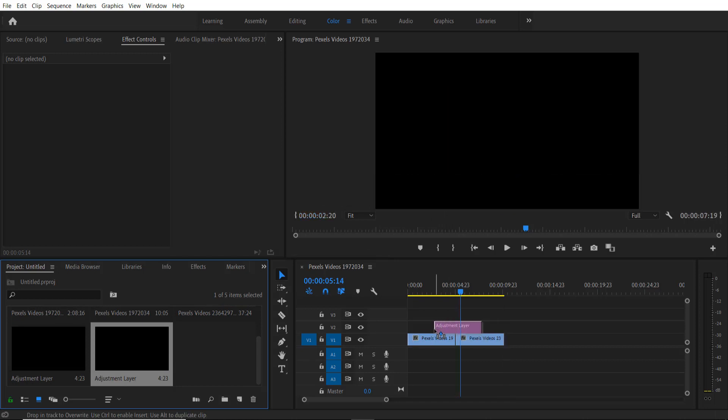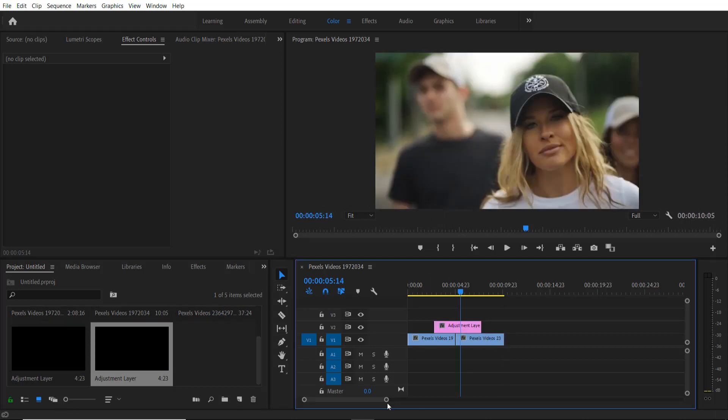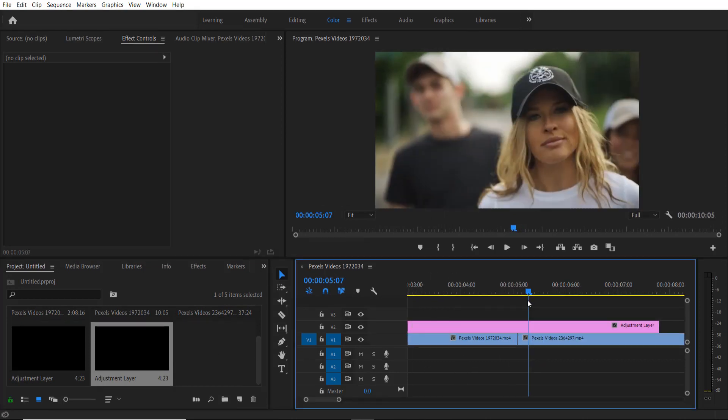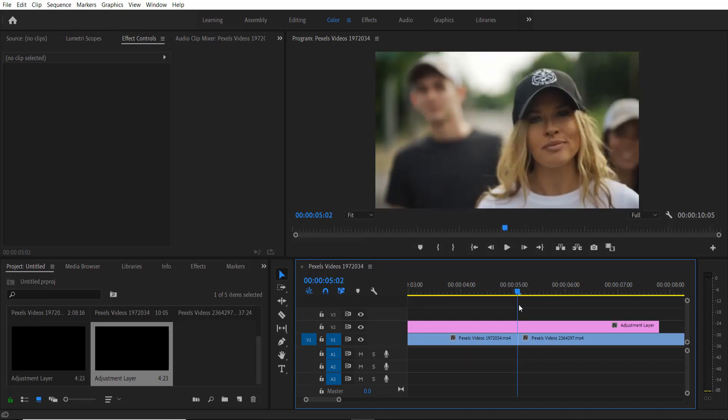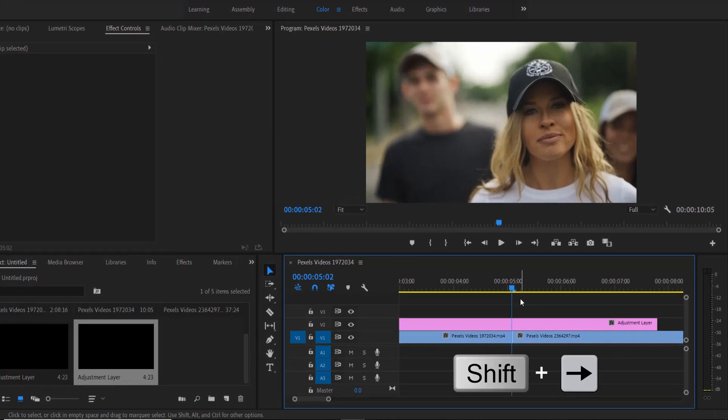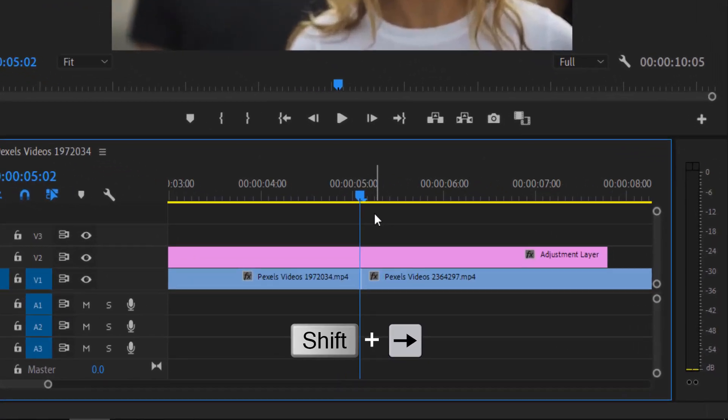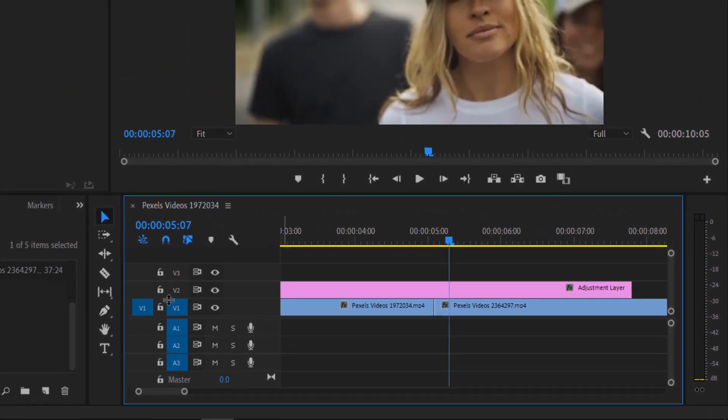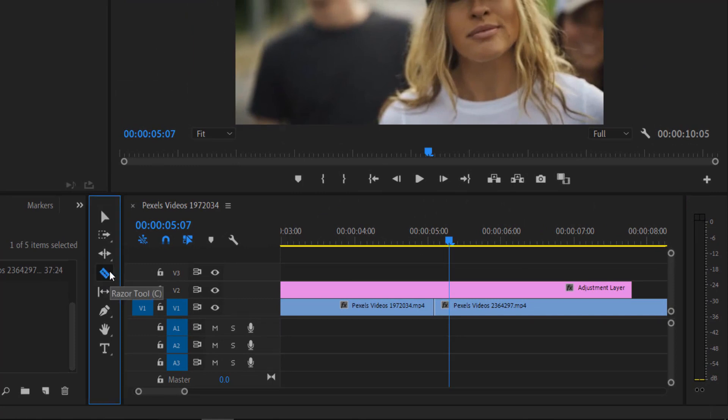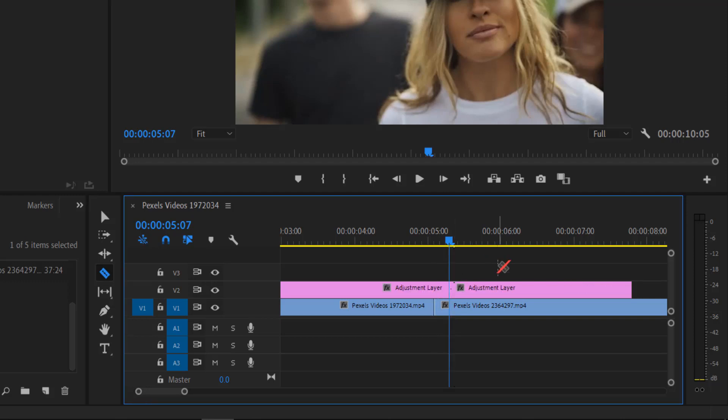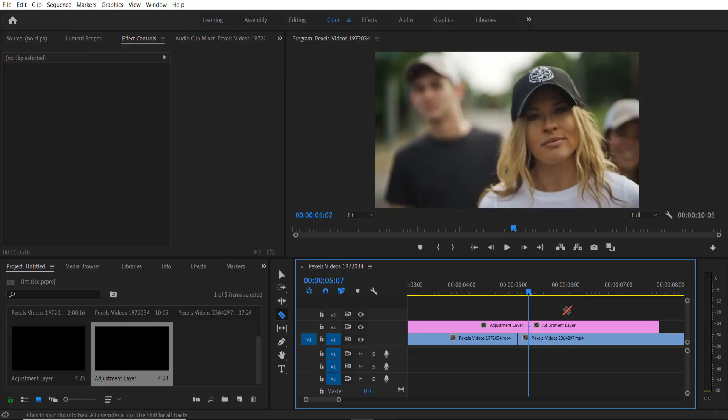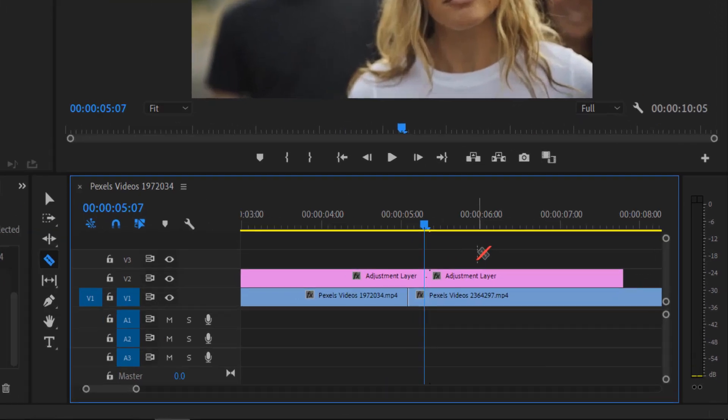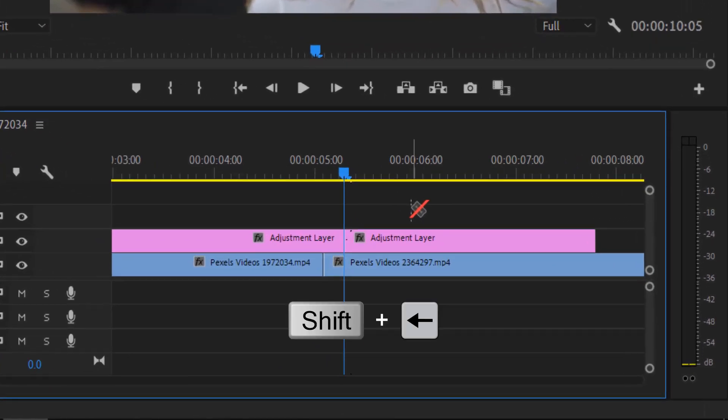Now what I am going to do is move forward five frames. For doing this, hold shift key and press right arrow key like so. By using razor tool right here, I'm going to cut over here. Now go five frames left by holding shift key and press left arrow key here.